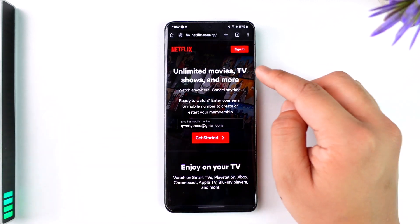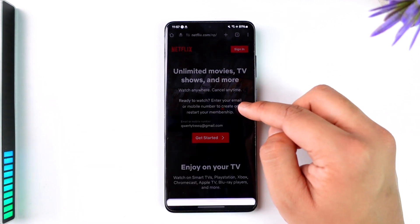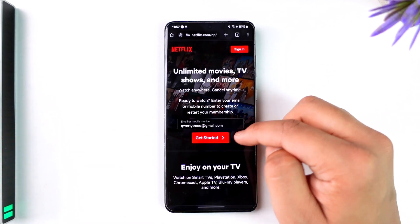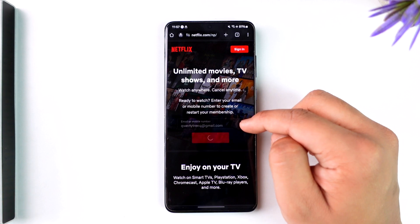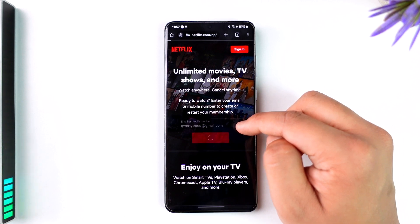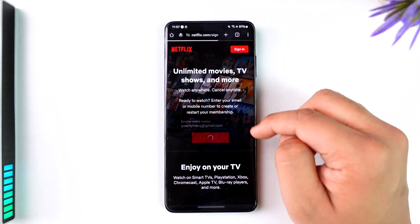Once you open your browser, you will see this interface where you simply need to enter your email address of your choice, then tap on the 'Get Started' option.